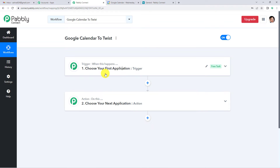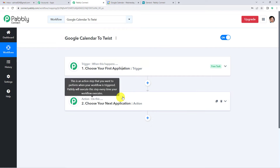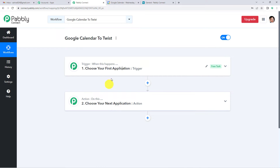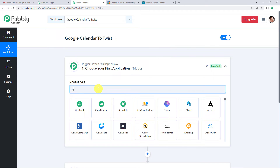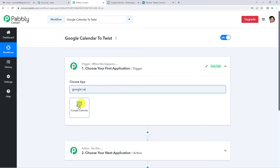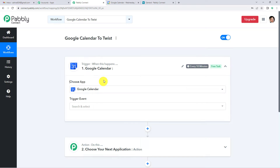Let us understand this with the help of an example. A trigger can be when an order is placed; the action can be to send a confirmation message to the user. In our case, the trigger is when a new event is created in Google Calendar, and the action is to create a new thread in Twist. So let us begin and select Google Calendar as our trigger application.